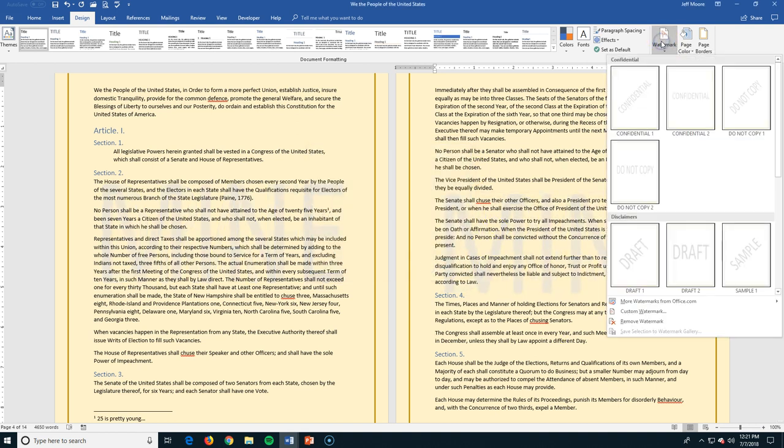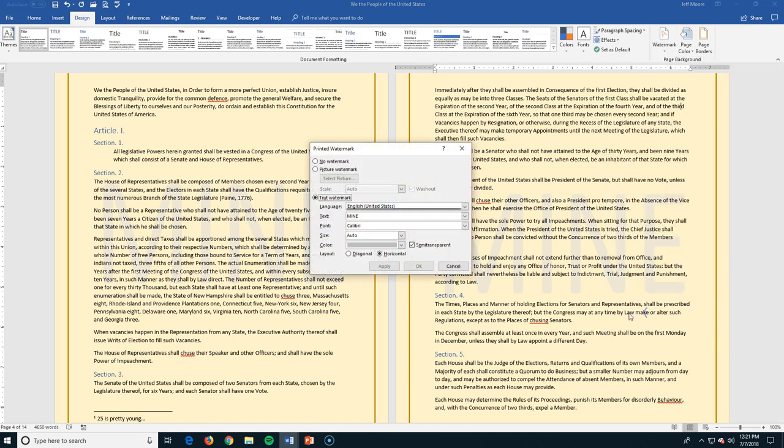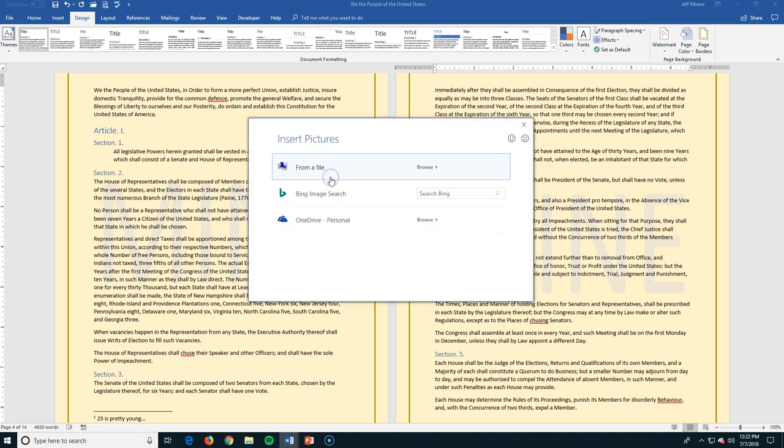The last thing I'm going to do that's kind of fun with watermarks is do a custom watermark. And I can put a picture in here. So I can do no watermark. Let's go to picture. And I can select my picture. When I select my picture it gives me some options here. I can choose something from a file that I already have.